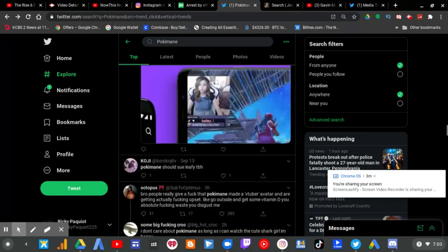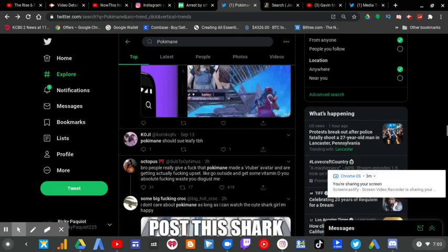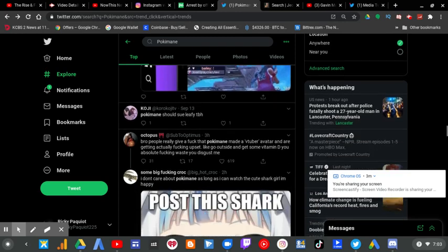And do I care if she's a VTuber? No. Some people don't care either. Like Optimus, he doesn't care if Pokimane is a VTuber.